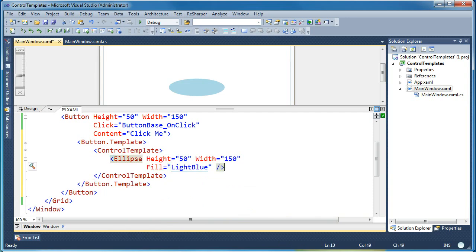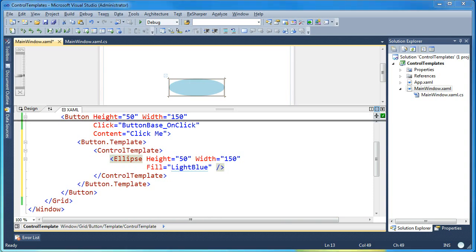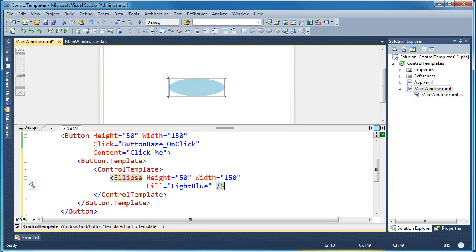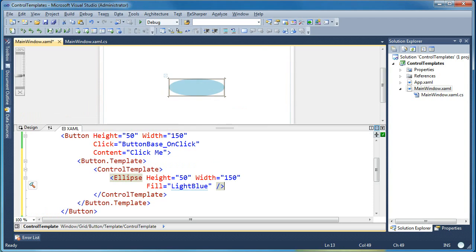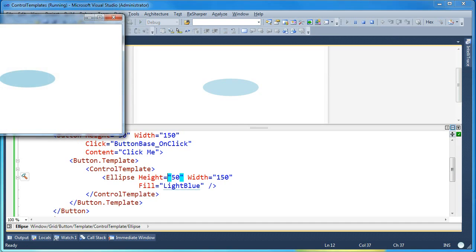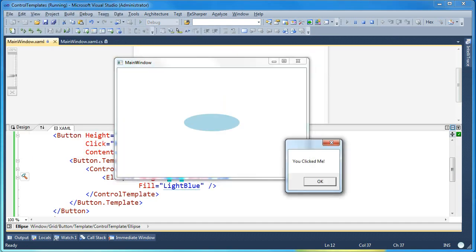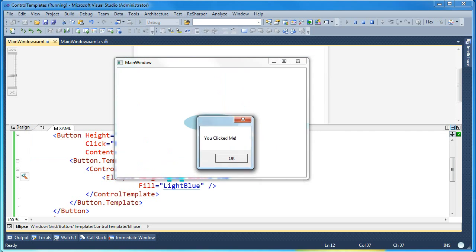Now you can see the visual designer shows a light blue ellipse in the same position as our button before. We don't have the content showing but if I go ahead and run this you'll see I have a light blue ellipse in the middle of the screen and when I click it it says you clicked me and I'm still getting the click event. So this is still a button as far as WPF is concerned but we've replaced its entire visual tree.